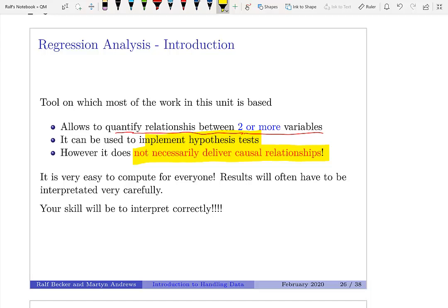The important thing for you to understand when you study causal inference is that the actual techniques of running regression are really, really easy. You can do it in Excel and all sorts of software — sometimes you just need to push a button. What is really difficult is to interpret the results correctly, and that will have to be your skill.